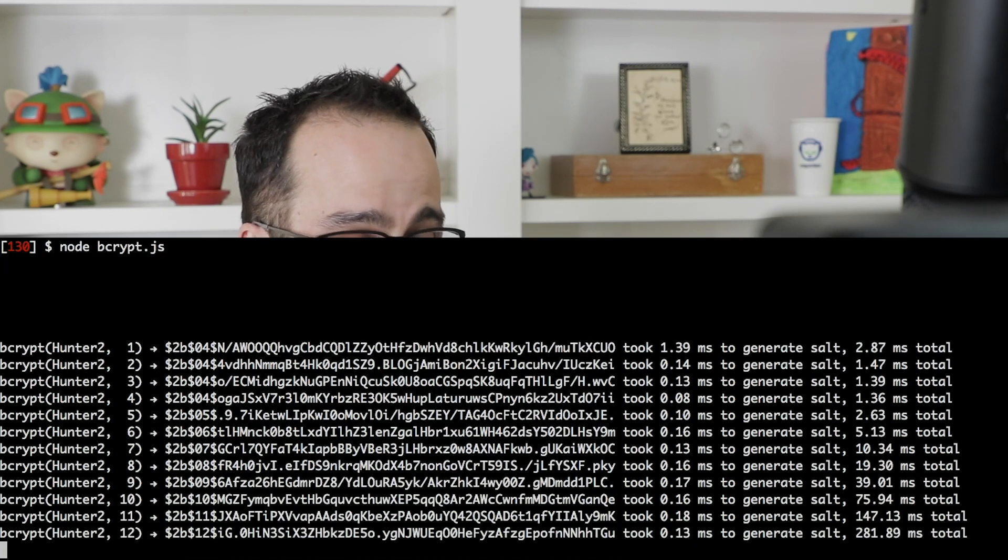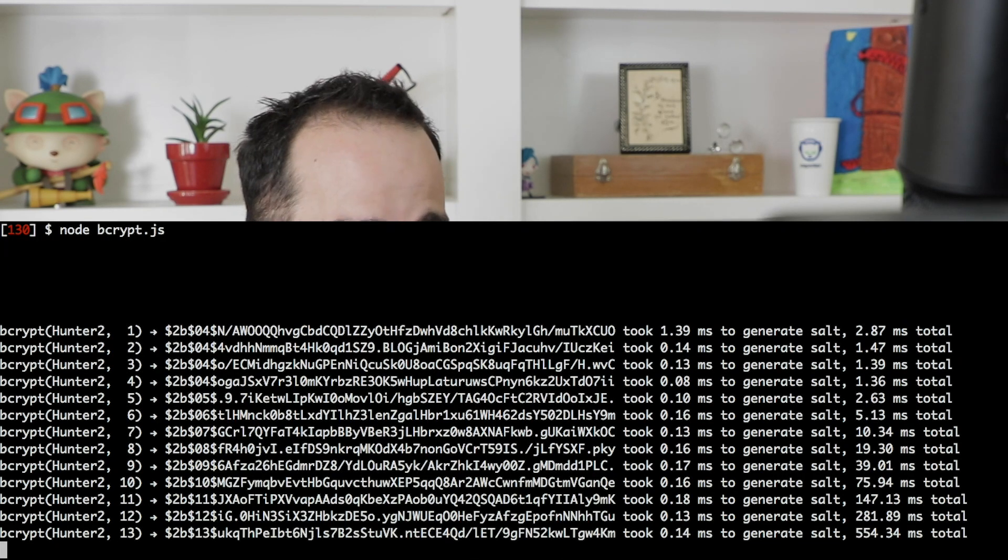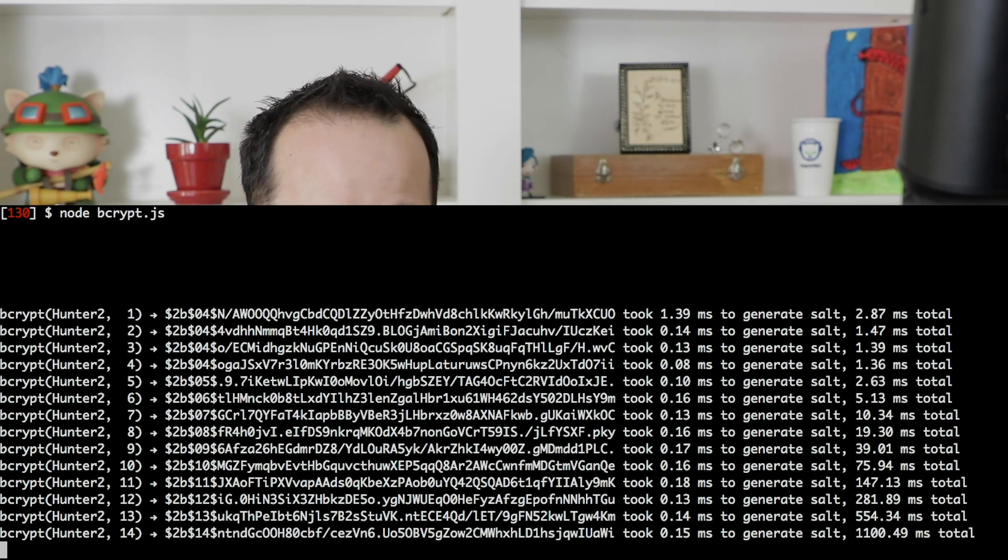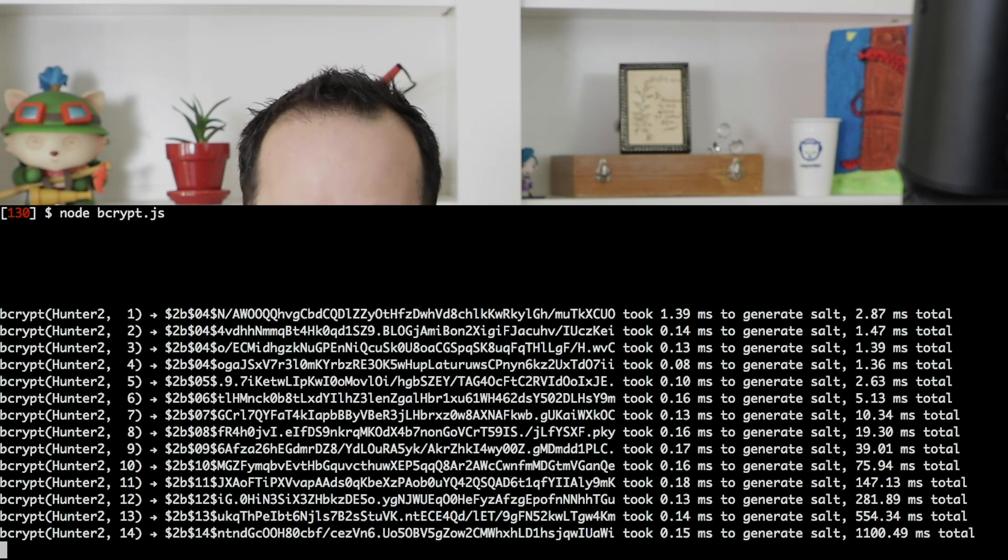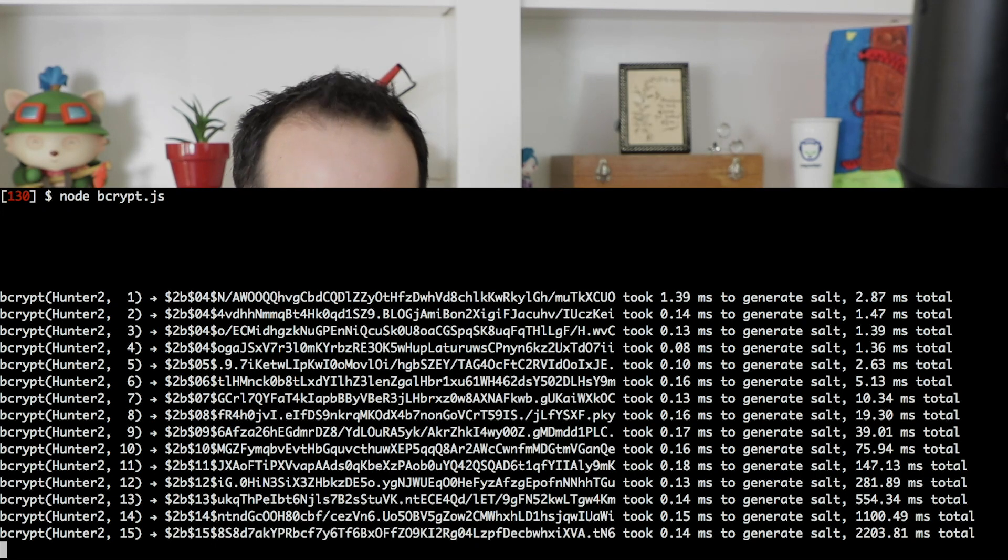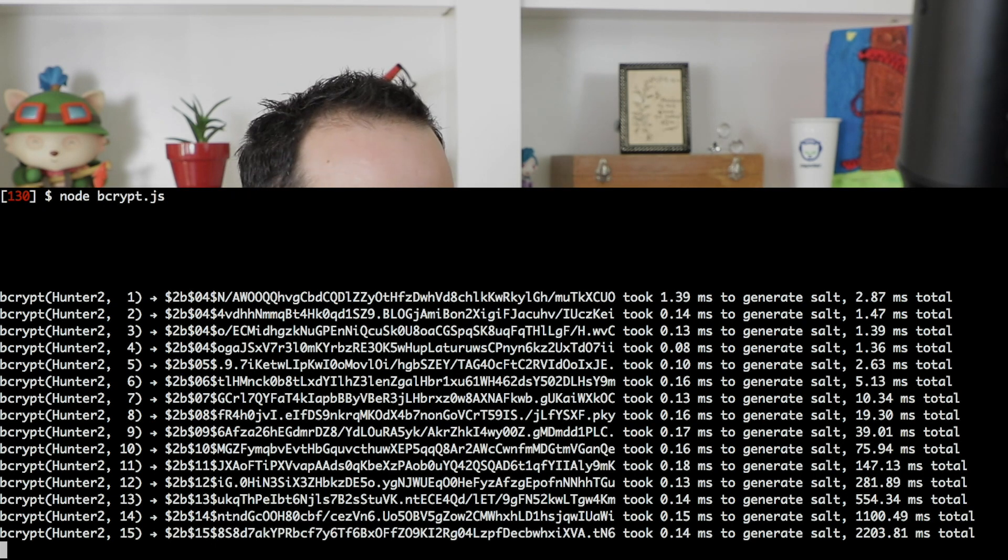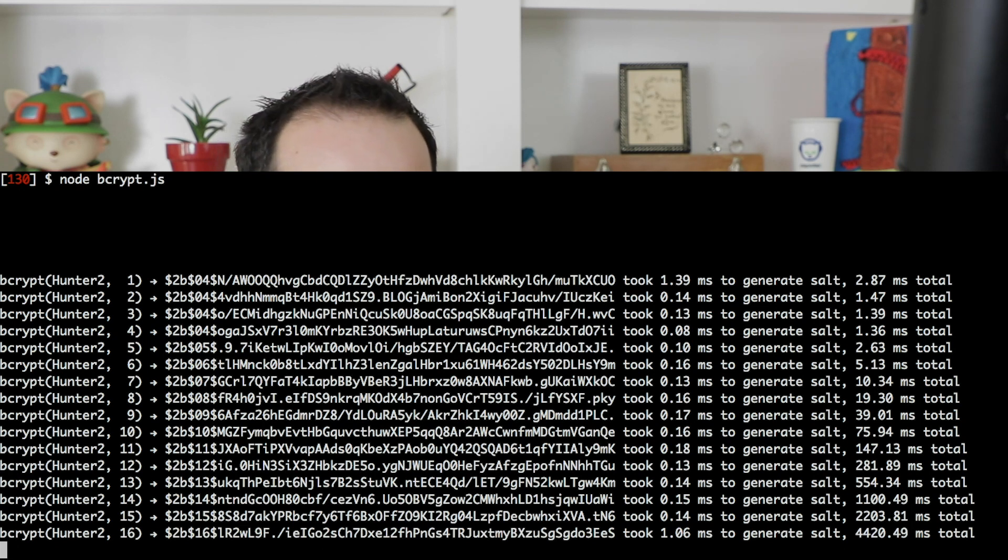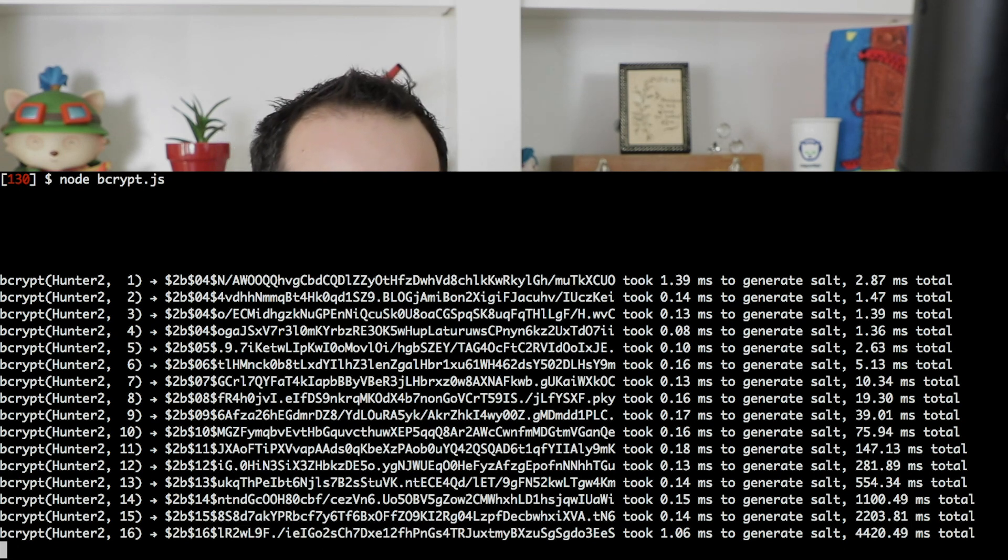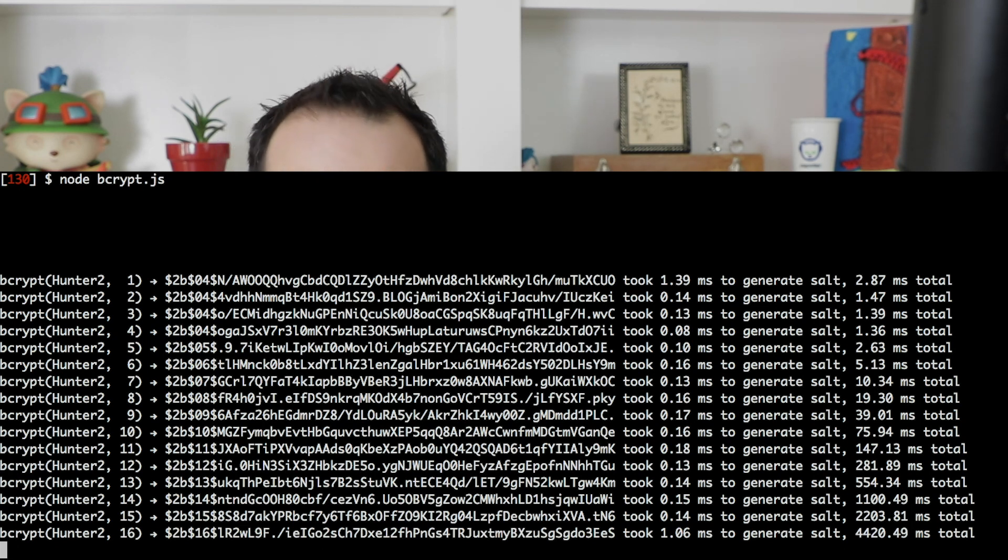I'm going to run these programs before showing you how they work, just so you can see the effects of the cost parameter in the execution. Here we're going to be hashing a fixed password hunter2 with bcrypt and an incrementing cost, so you can see how increasing the cost increases the time to generate the hash. You'll notice that 1 through 10 are almost imperceptibly fast when you take into account how an application works, but as soon as you start getting past 10, the slowdown is substantial and noticeable.